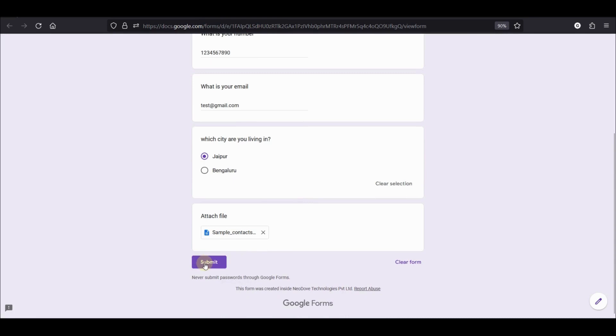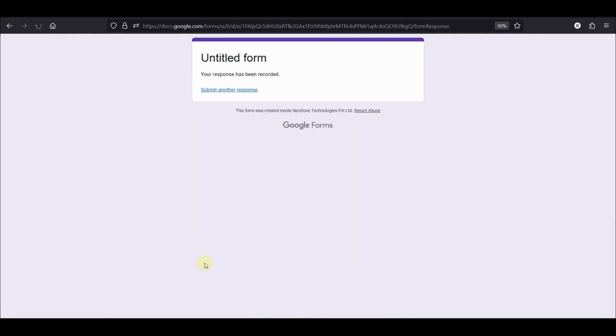Alright, so I have filled up the form and I am clicking on submit. The form has been submitted. This is exactly how the lead would also fill your form. So let's see what happens in Neodaf.